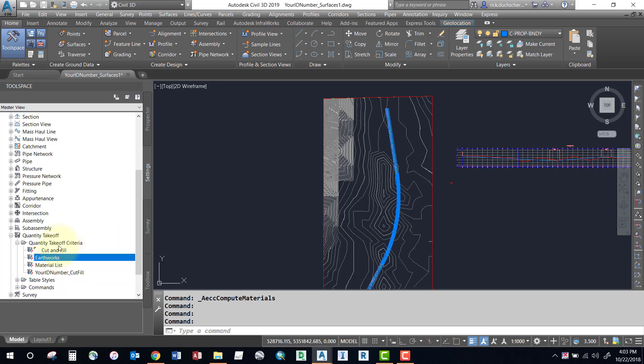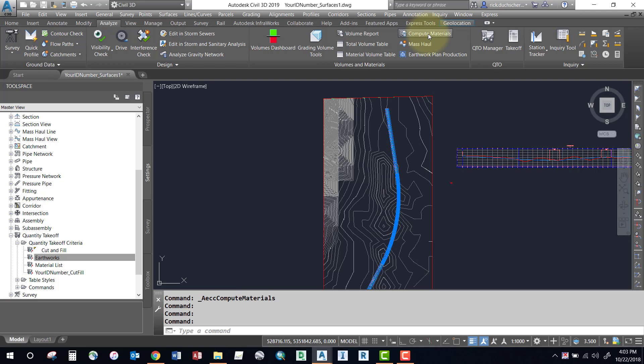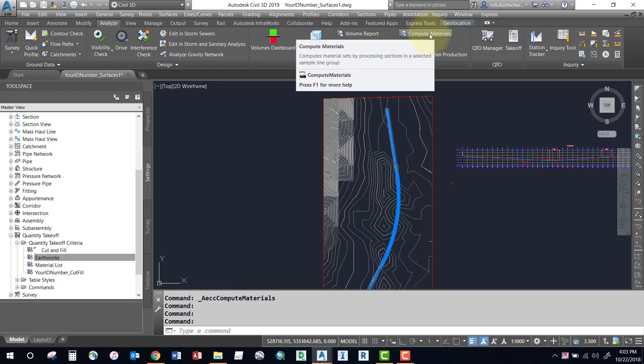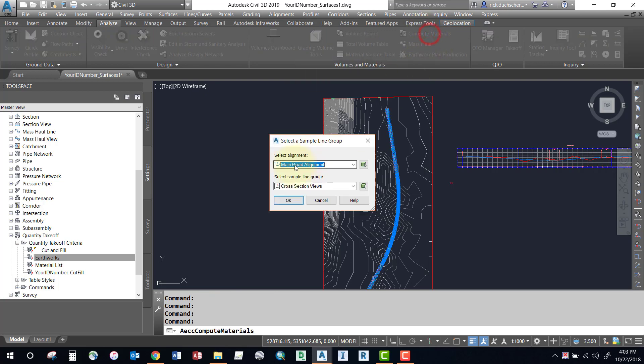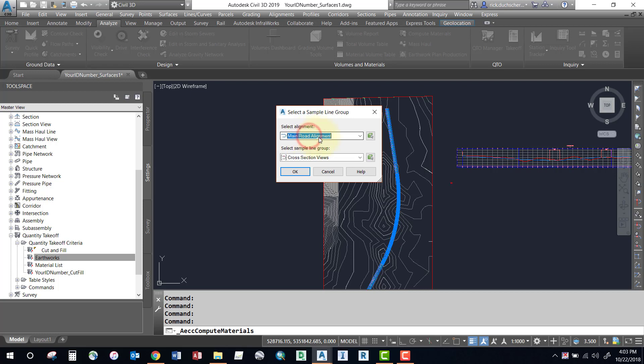Once we've got that straightened out, we're going to go to the Analyze tab on our ribbon. Go ahead and click Analyze on your ribbon, and then over in the volumes and materials palette we'll select Compute Materials. It's going to ask me for an alignment, so make sure you pick the proper alignment.